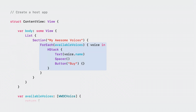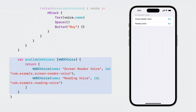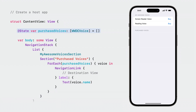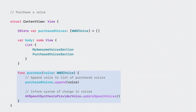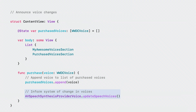We'll start by creating a list view that shows our available voices for purchase. Each voice cell will show the voice name and a buy button. I will populate my list with some voices. Here, WWDC voice is a simple struct holding the voice name and identifier. We also need a state variable for keeping track of purchased voices, and a new section to display them. Next, let's create a function for purchasing a voice. Take note of the AV speech synthesis provider voice method, update speech voices.